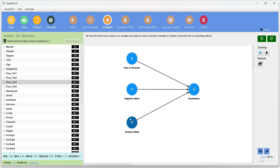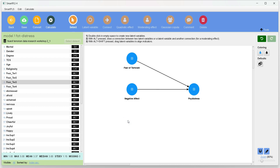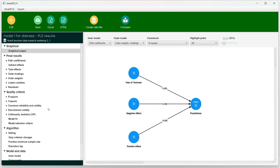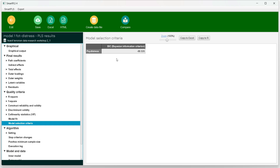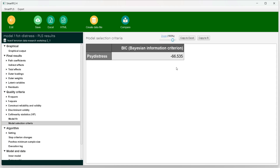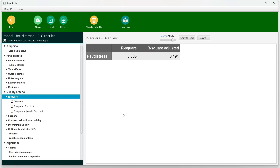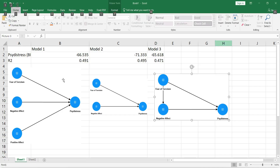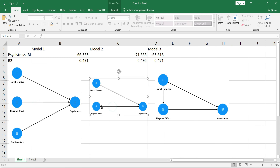I will remove one of the insignificant paths and check the results again. One criterion for model comparison in SmartPLS is the BIC (Bayesian Information Criterion) model selection criteria. We can also compare R-square values across models. I have copied the results into Excel: model 1 is the original model, model 2 has the insignificant indicator removed, and model 3 has a mediator introduced (to be discussed in later lectures).